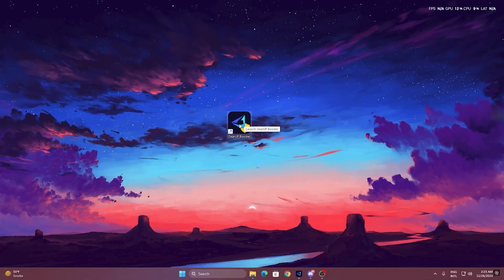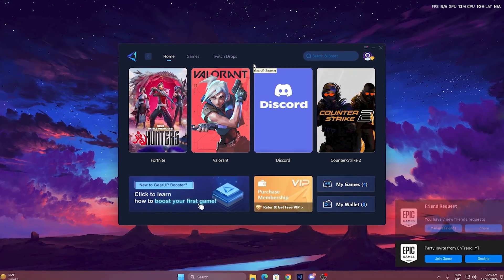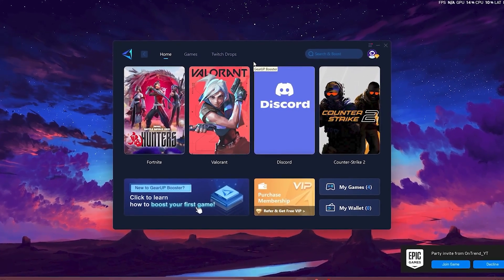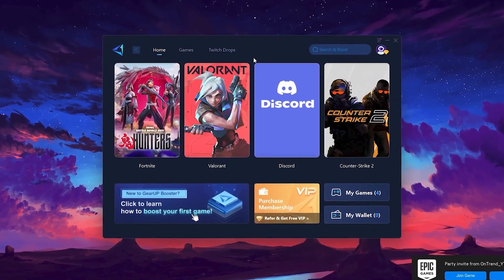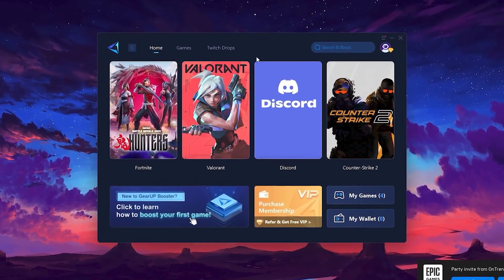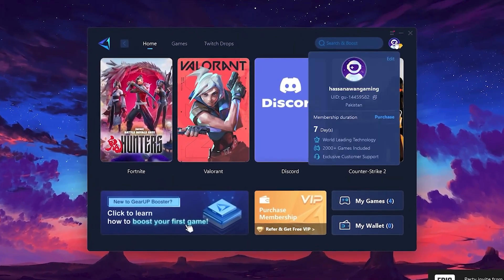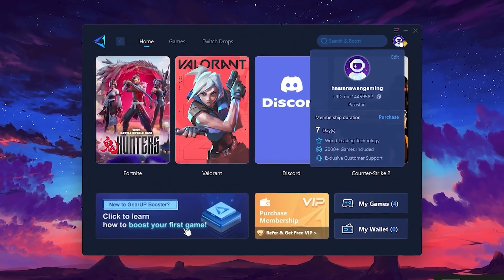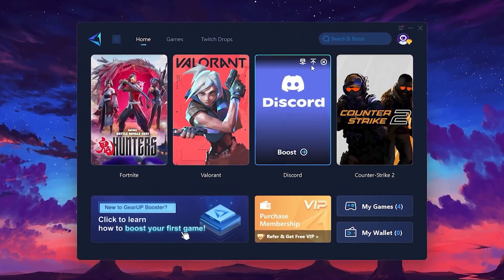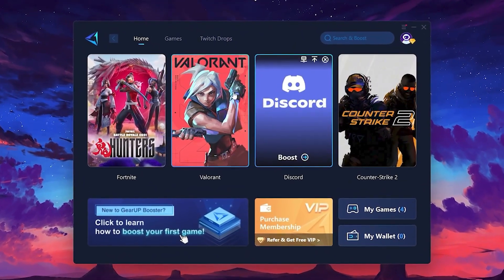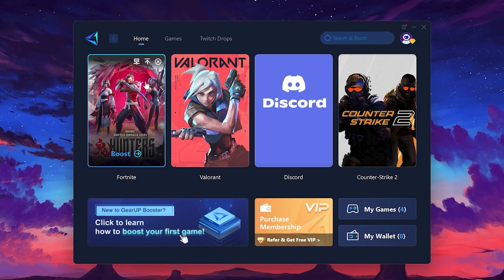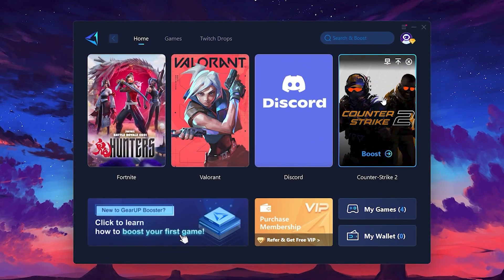After downloading, install it on your PC. Once installed, you'll see the Gear Up Booster interface. The first thing you'll need to do is log in with your Facebook or Google account. On the Home tab, you'll find all the games installed on your PC.